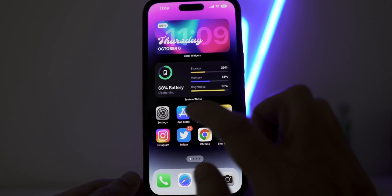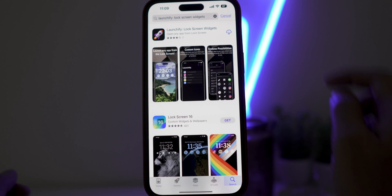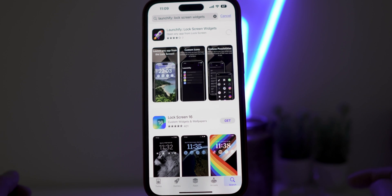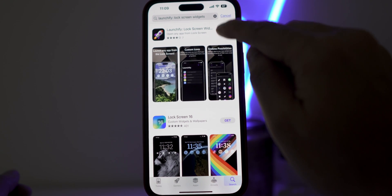Well, it's quite easy. Go to App Store and download this widget Launchify lock screen widget. Once installed, open it.